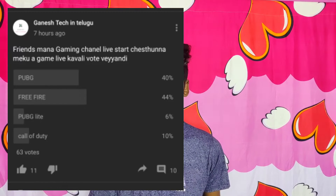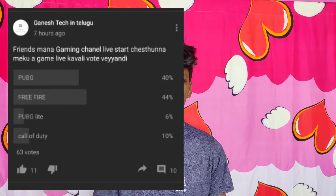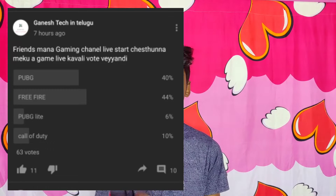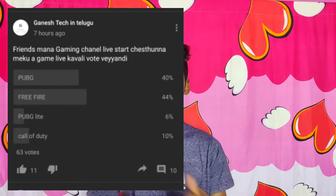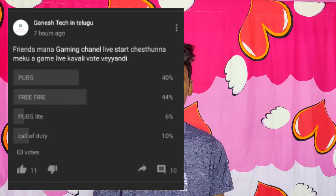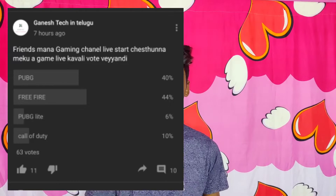So guys, we are going to get a live chat. We are doing gaming — we are going to work with PUBG and Free Fire. PUBG Lite and Call of Duty, as mentioned here.